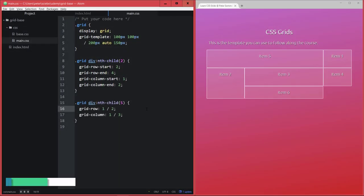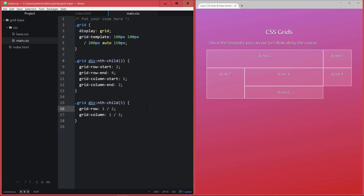Now that you know how to arrange grid items in your grid, I want to show you an alternative way to do this which is more readable and allows you to create different kinds of layouts in some cases.